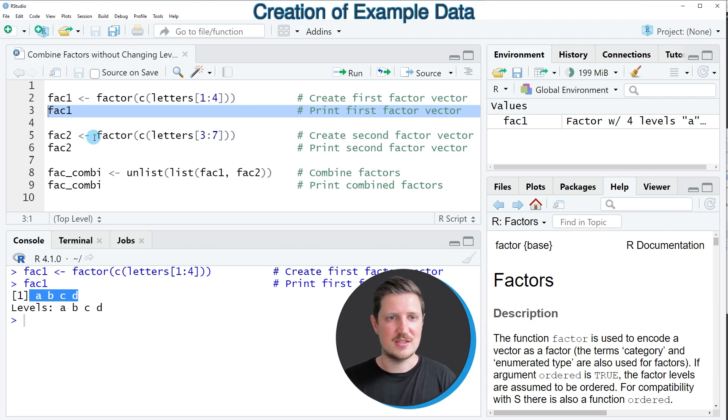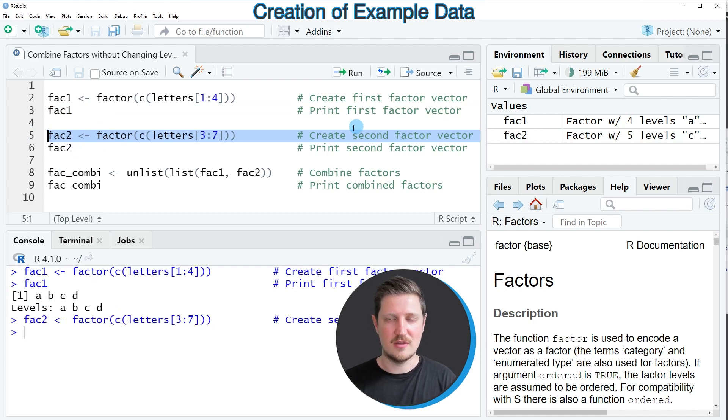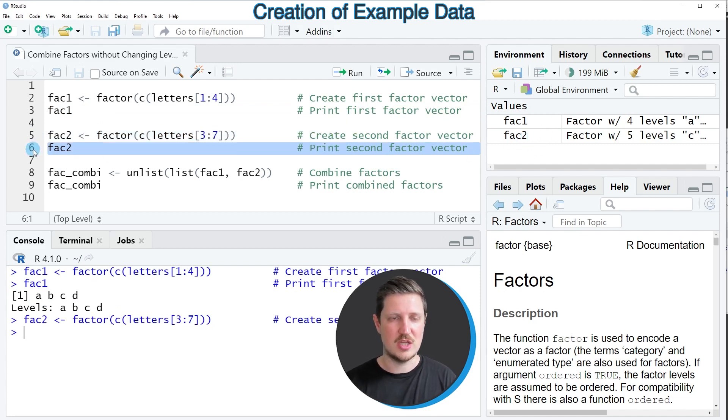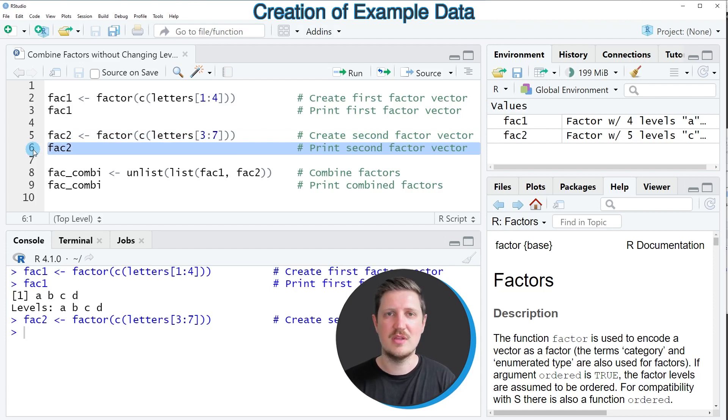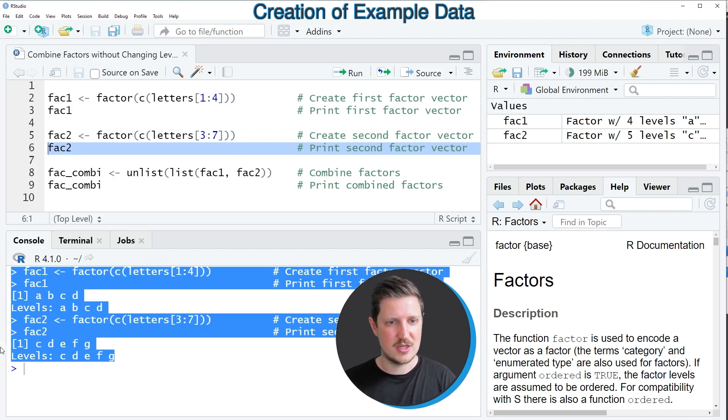We can create a second factor vector by running line 5 of the code. After running this line, a new factor called FAC2 appears at the top right. We can print this factor to the RStudio console by running line 6 of the code.